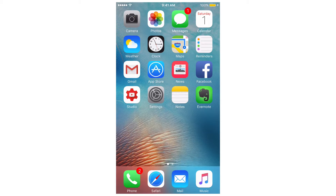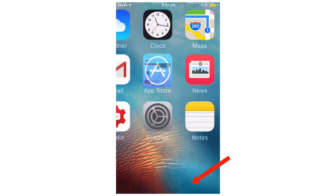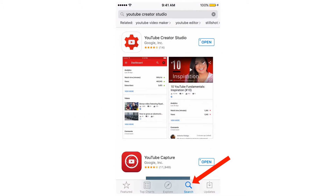Here's a quick overview of how to manage your YouTube channel from your iPhone. Download and install the YouTube Creator Studio app by tapping the App Store, searching for YouTube Creator Studio, then download and install it.